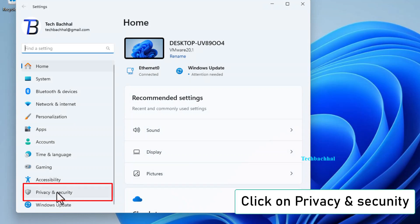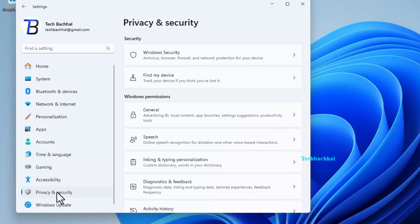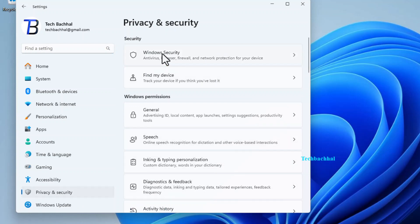Navigate to Privacy and Security, and then click on Windows Security.